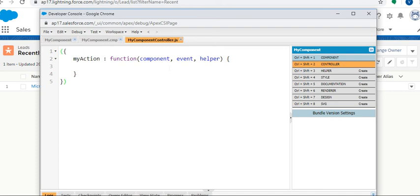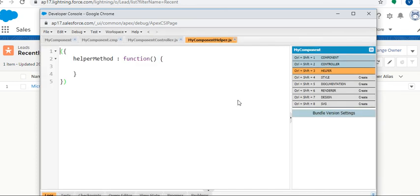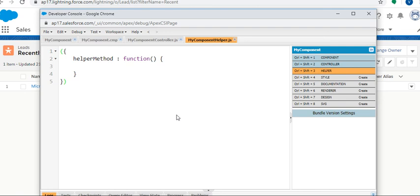Next one is Helper. Here's the basic code they've given for sharing the JavaScript code in a component bundle. For that purpose, we use helpers - JavaScript functions that can be called from any JavaScript code in the component bundle.